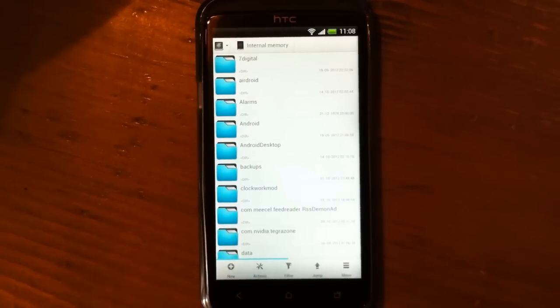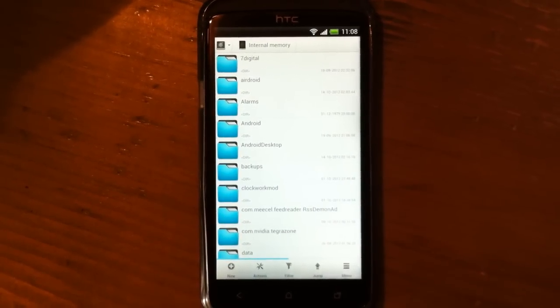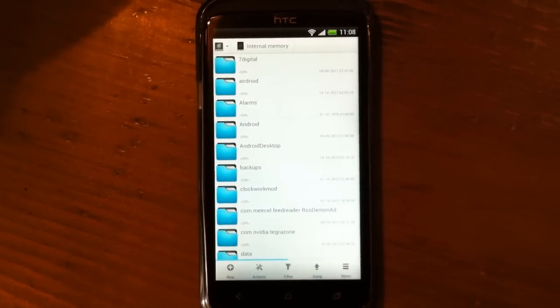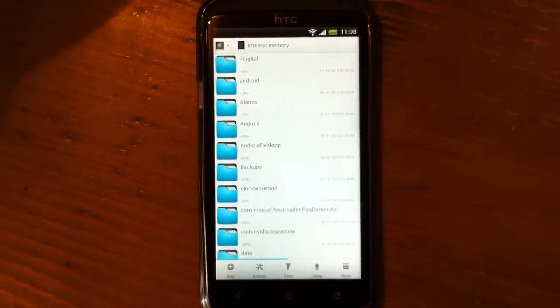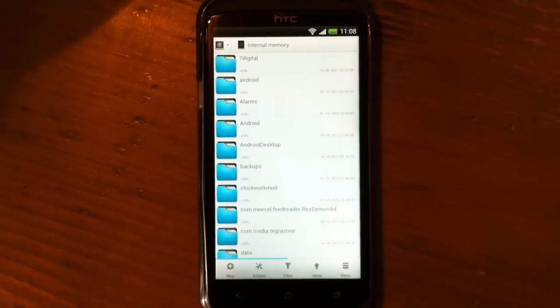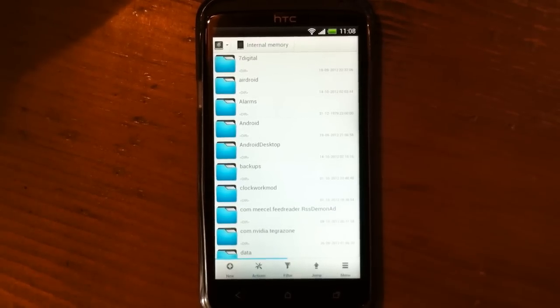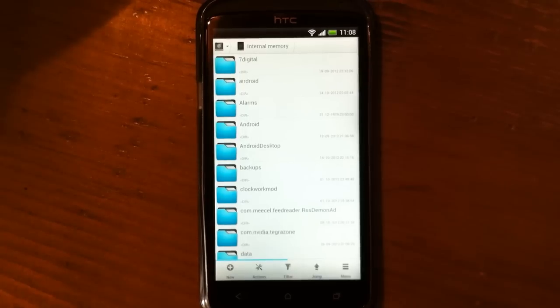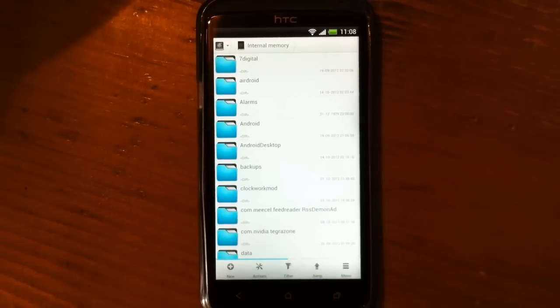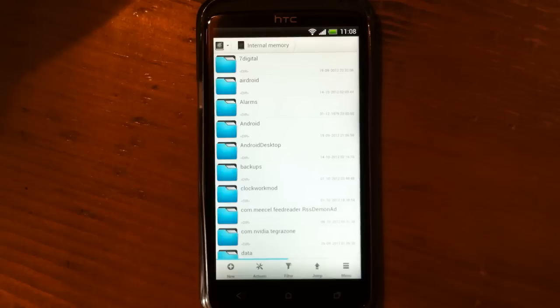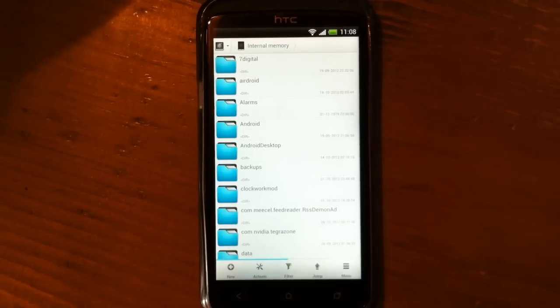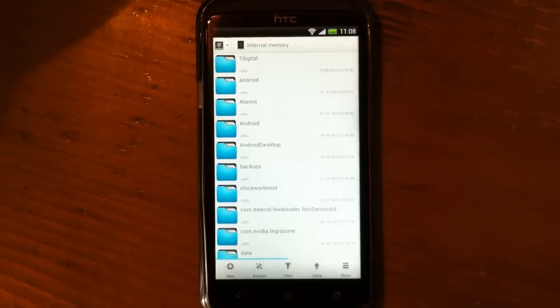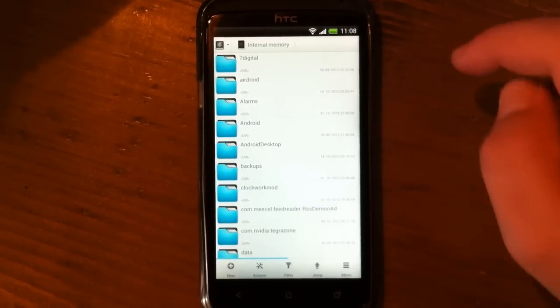Hello everyone and welcome to Custom Android. Today we're going to review a file explorer named Solid Explorer. For me, this is currently the best file explorer you can find for your Android device, and I'll try to show you and explain why I think that. First of all...